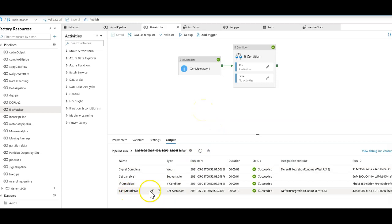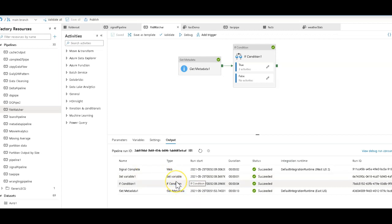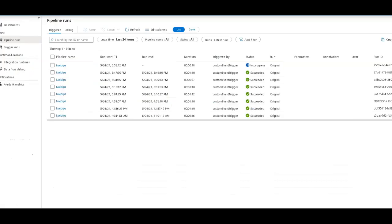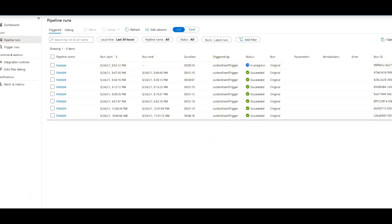Okay, so now the get metadata did find in the if condition more than four files, which means it's going to set that JSON string for the event message. The web activity is going to fire and inject that message. And then the trigger on my taxi pipeline should pick it up and kick it off again. So two very interesting patterns that you can build for triggering your pipeline using the custom event trigger. Thanks a lot for watching.